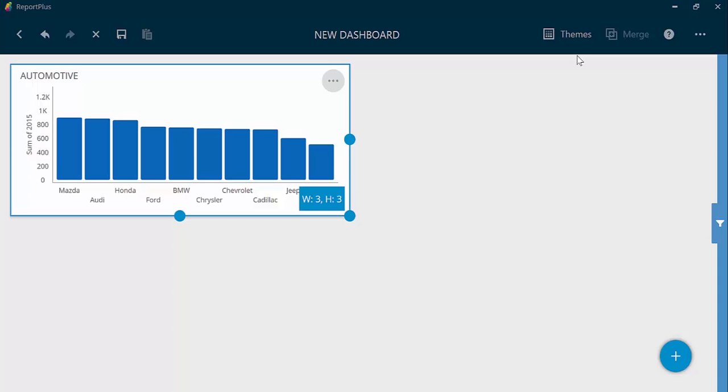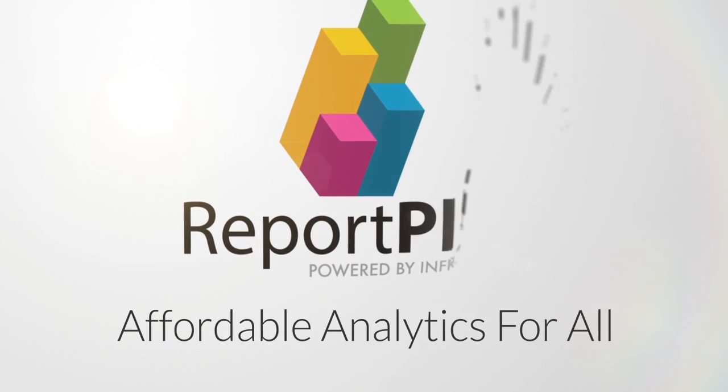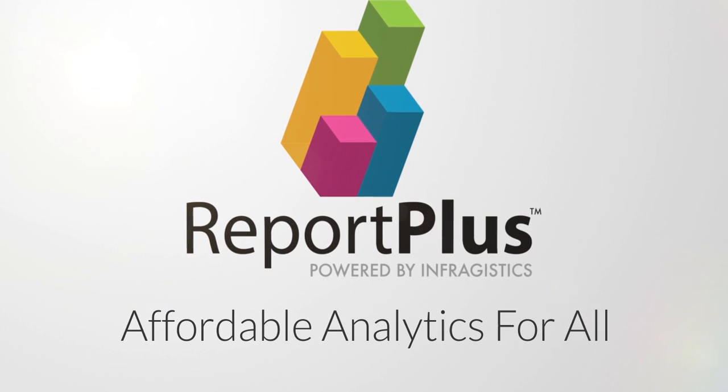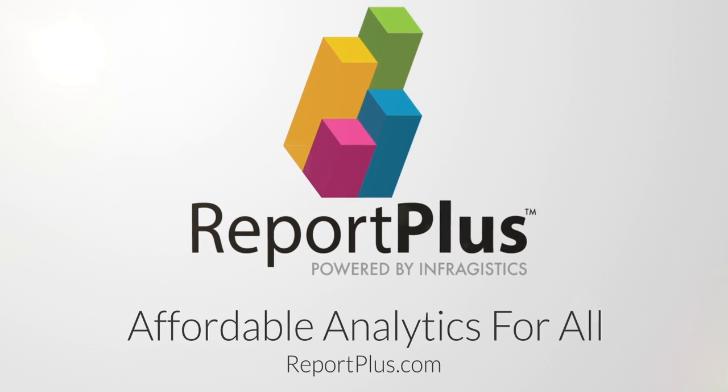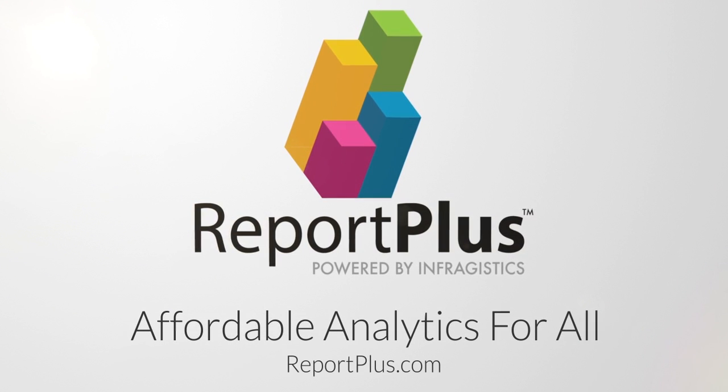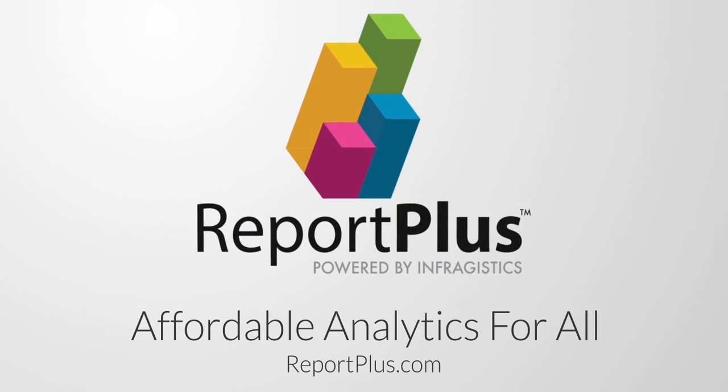Done with this, I can share this with colleagues or clients. To learn more about Report Plus, please visit ReportPlus.com and start your free trial today.